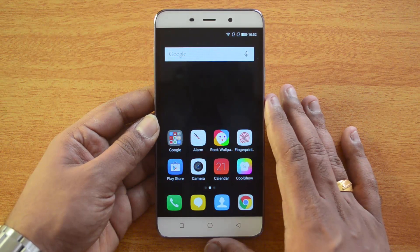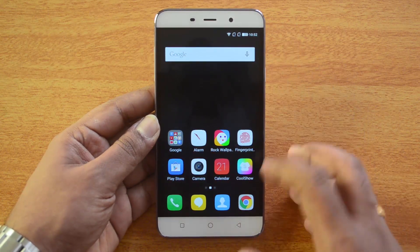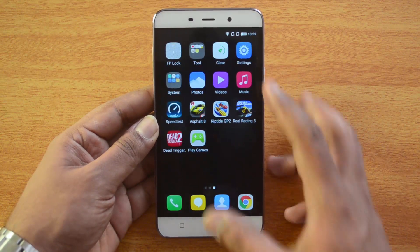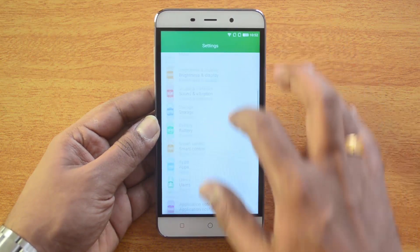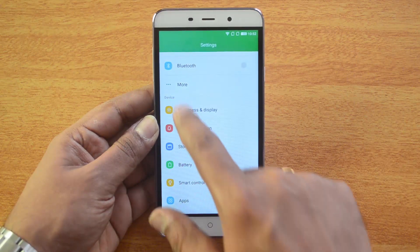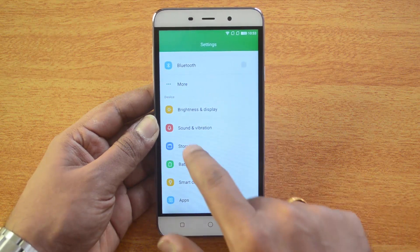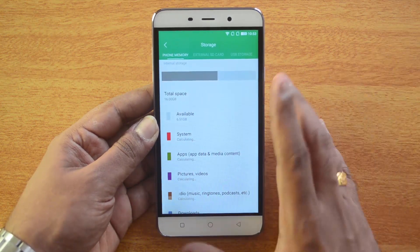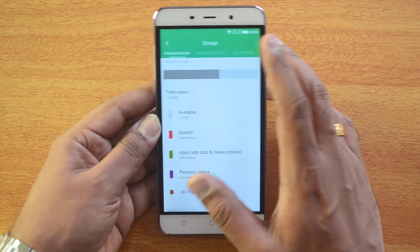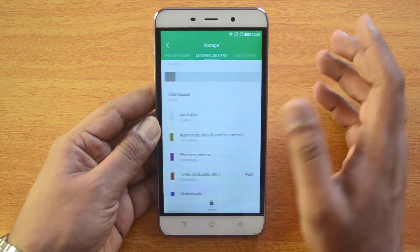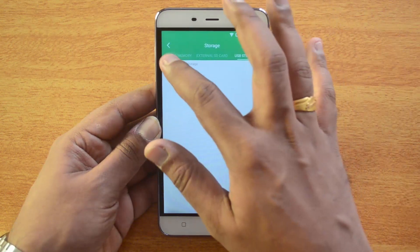If you're going to install apps and you already have the SD card inserted onto the device, we'll show you how to do that. First, go to Settings, then scroll down to Device, and you can see the Storage option — just click on it.